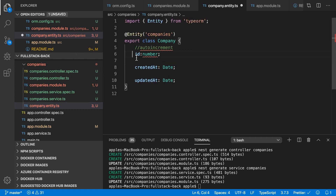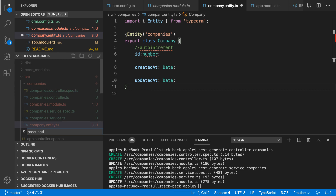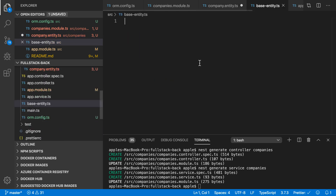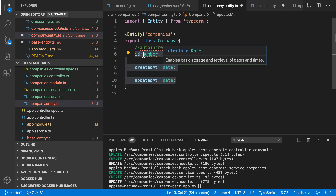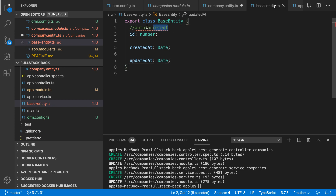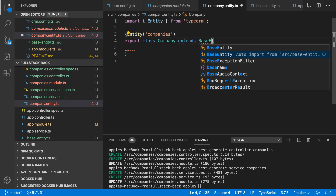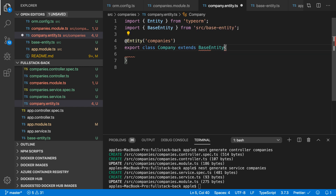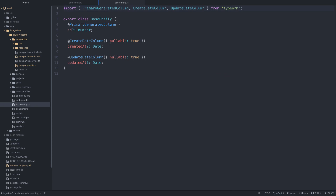I'm going to create a base entity file. I will place the repetitive properties inside this base entity. Whenever I need these three properties, I will just extend the base entity class. Do not import the base entity from the wrong path — make sure the path is correct.